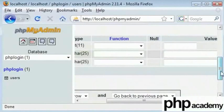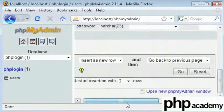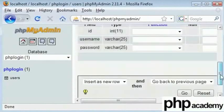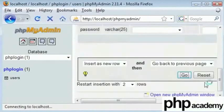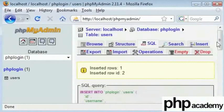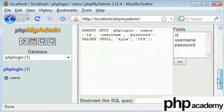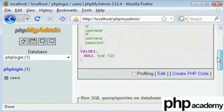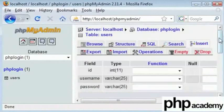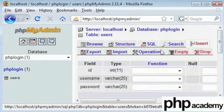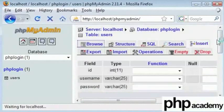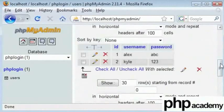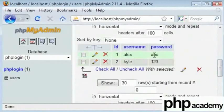And there we are. So we have got Alex and Kyle. And we can see the IDs have been automatically incremented. You can see both our passwords here and the two usernames.